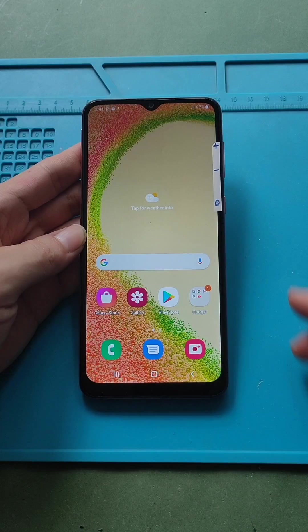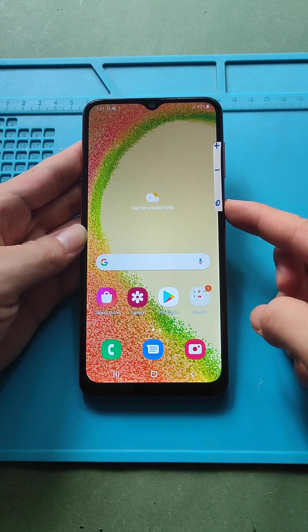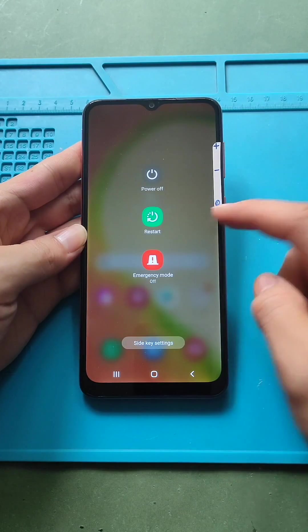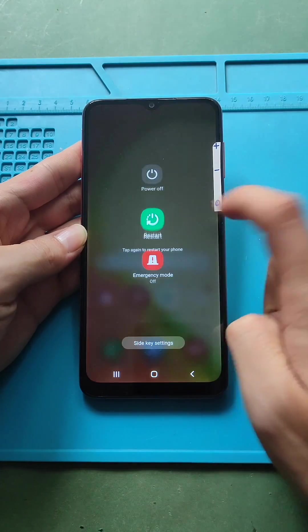How to restart the Galaxy A04. Press and hold the power button for two seconds, and touch restart on the screen.